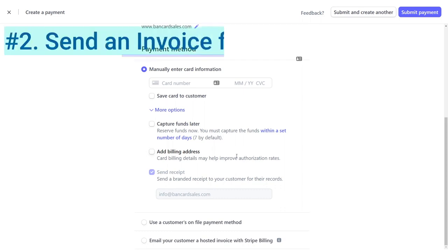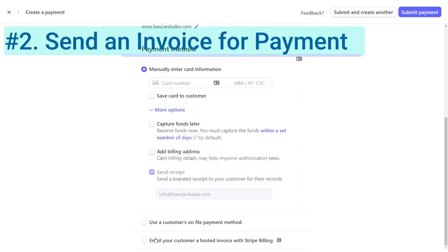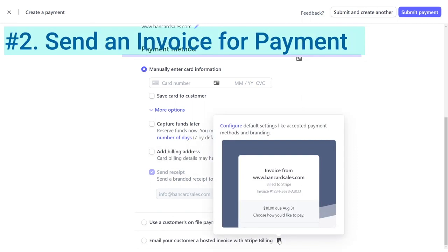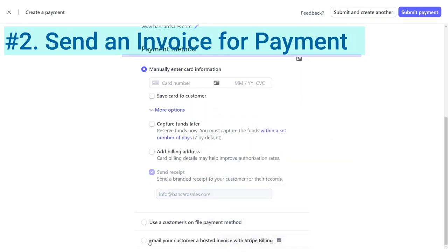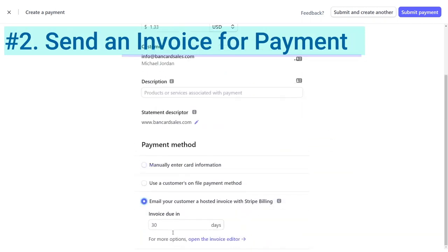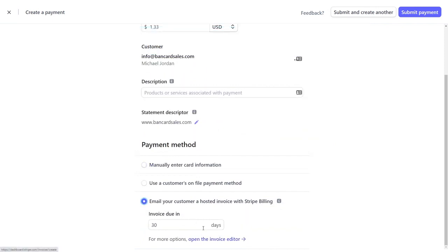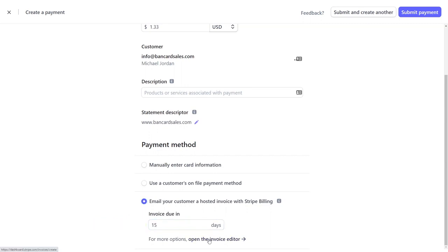So on to number two, the second option to bill through the virtual terminal with Stripe is to send your customer an invoice with a hosted link to pay. You can enter the number of days that the invoice would be due. And if you want to turn this request for payment into an invoice, then you can click the open the invoice editor and a new page will open.